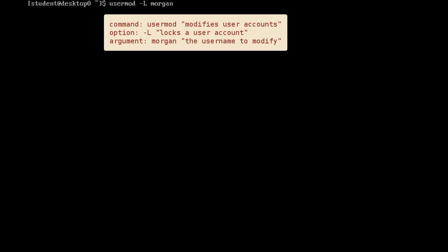Commands entered at the prompt have three basic parts: the command to run, options that adjust command behavior, and arguments which are typically targets of the command. This command locks user Morgan's account.